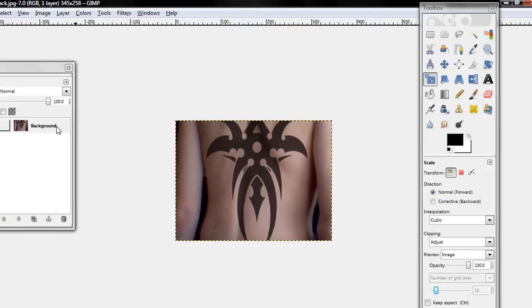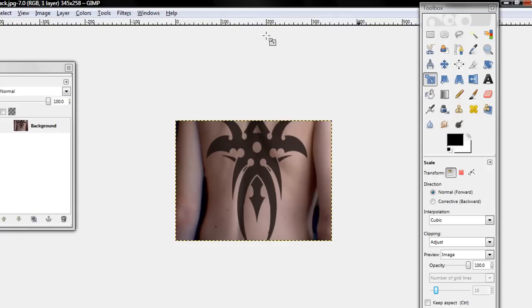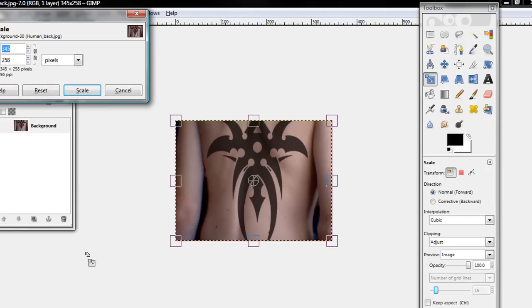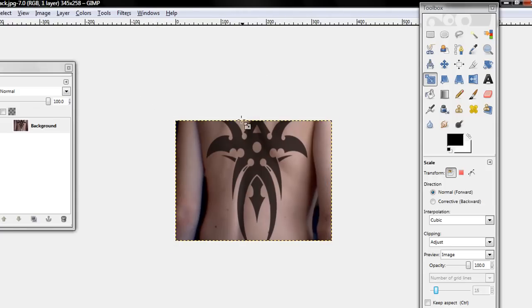That will merge them together and there's your tattoo. You can use that to make yourself look cooler and for your friends.